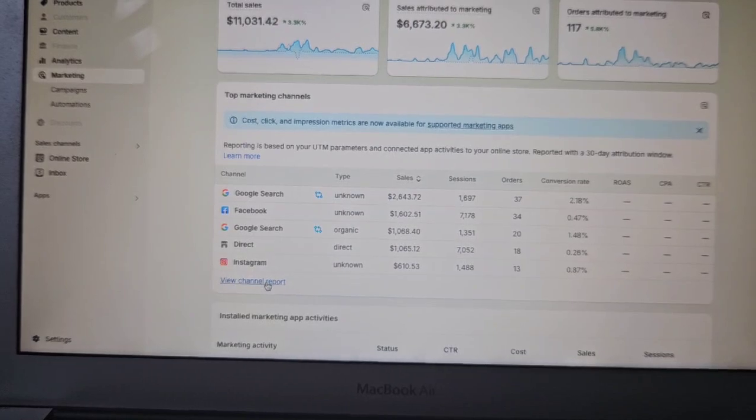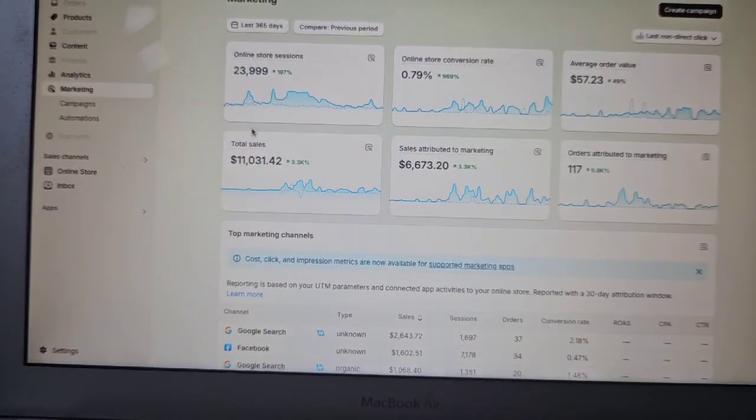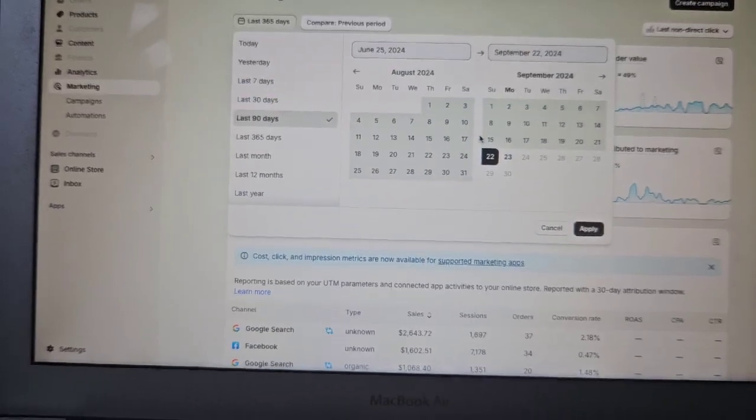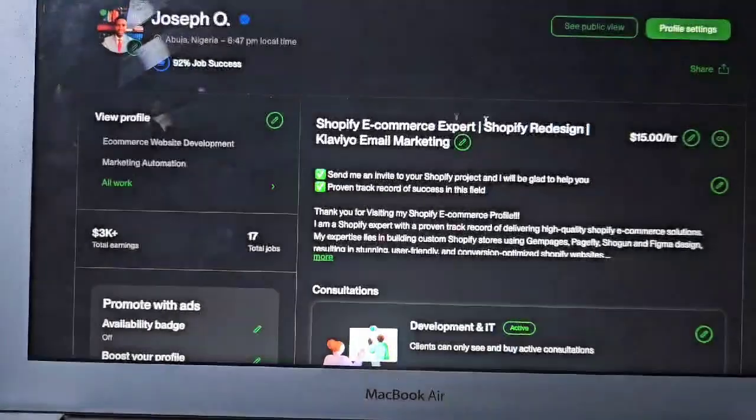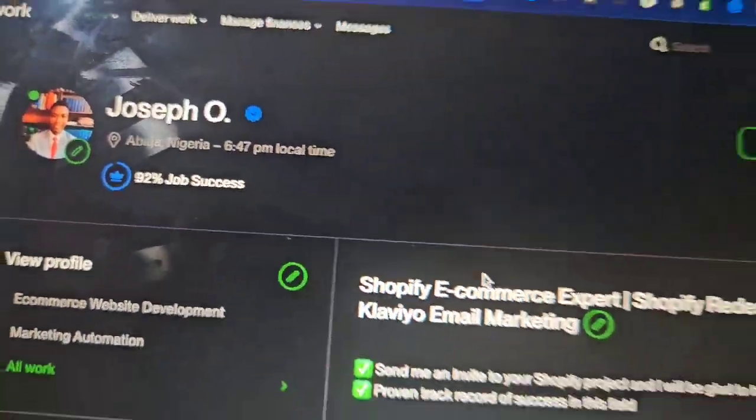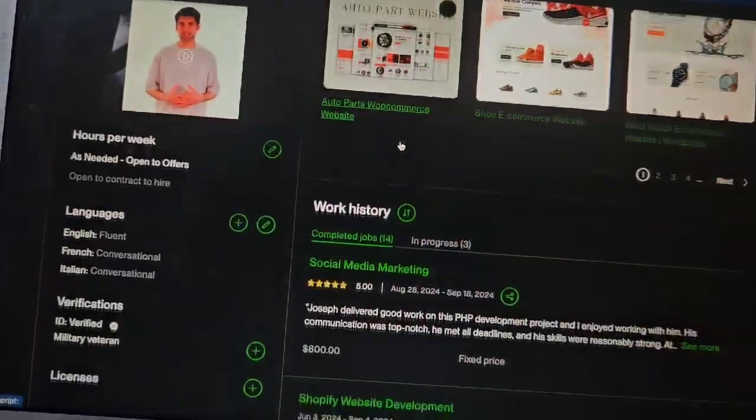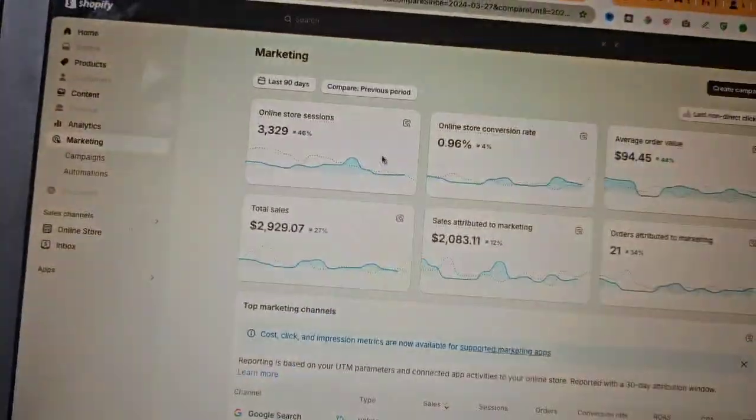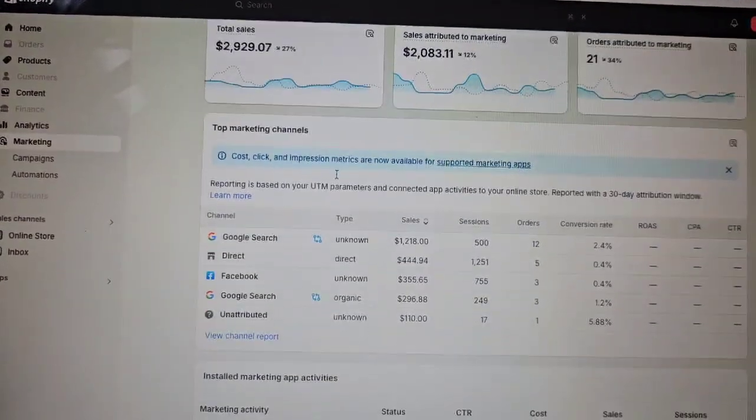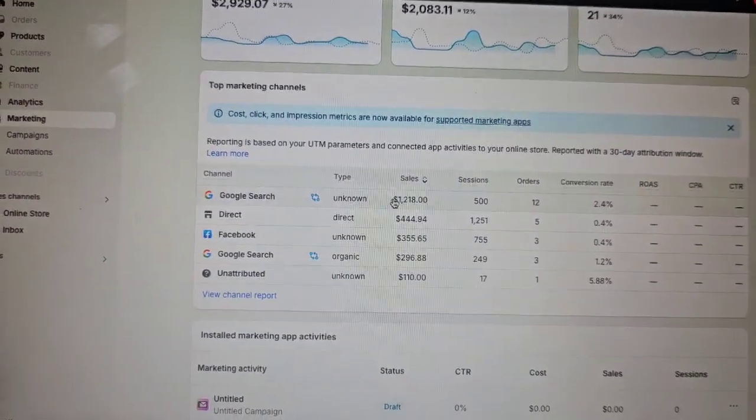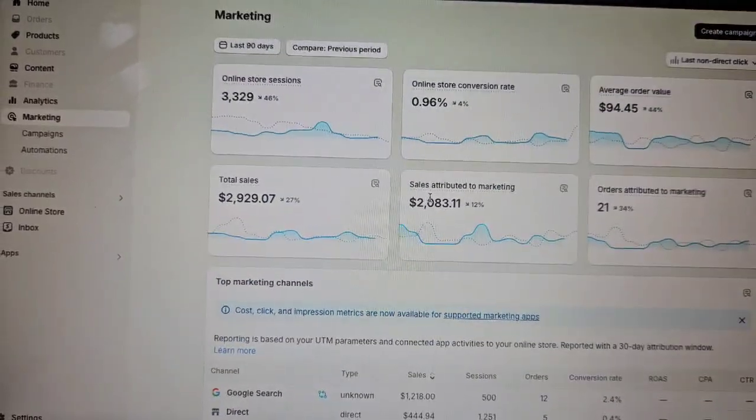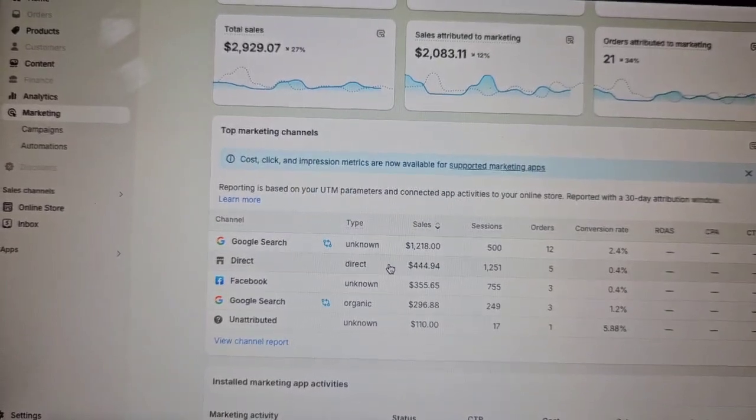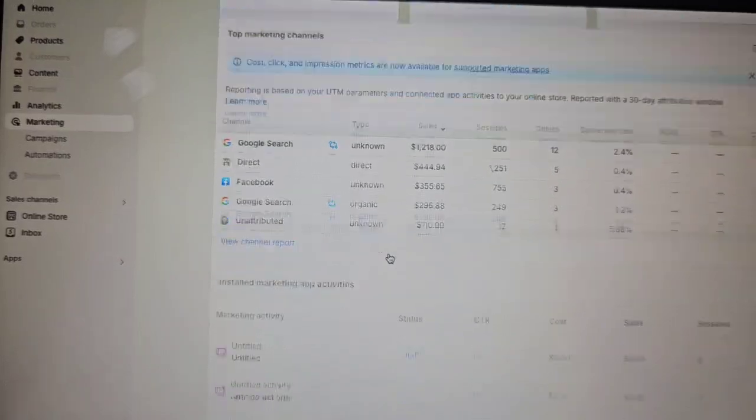There are other channels too you can view that. So let's check for the last 90 days. This is the sales for the last 90 days - we have 1212 from Google and we have direct search, direct order, we have Facebook, we have Google.